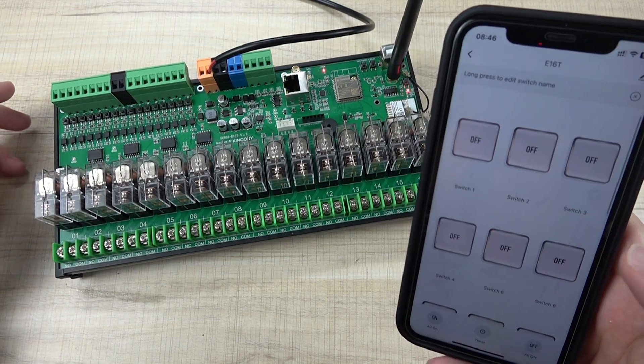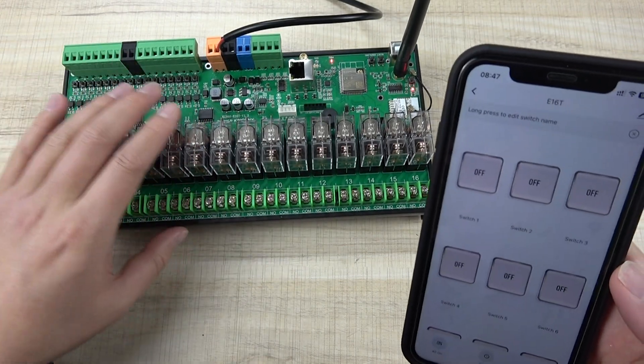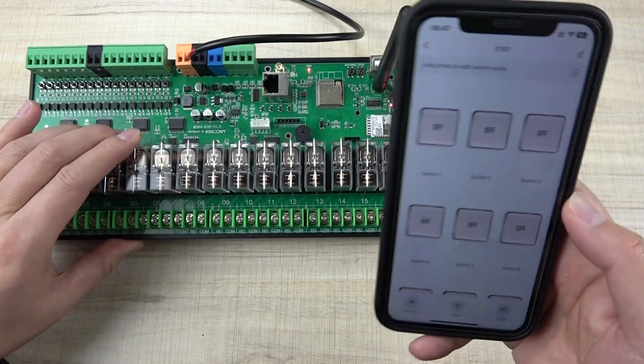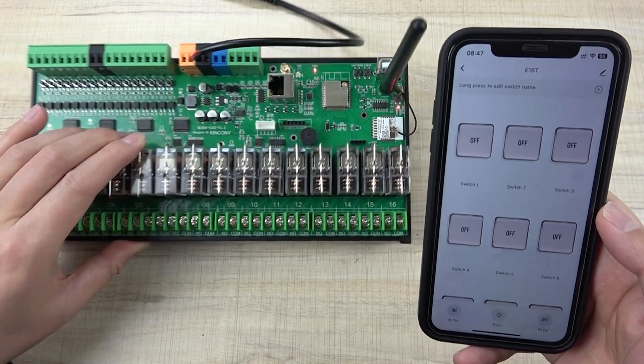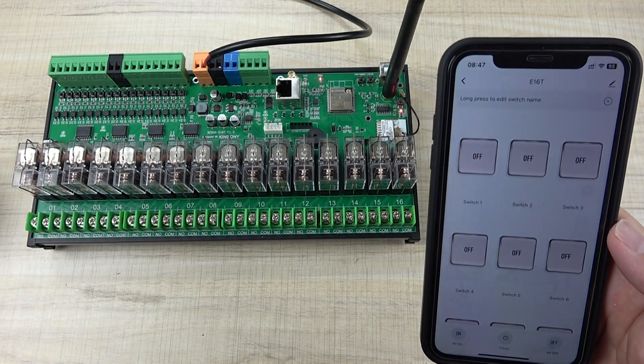This is how to use this board with the TUYA application. Okay, thanks for watching.